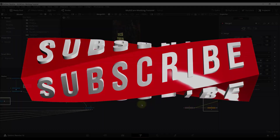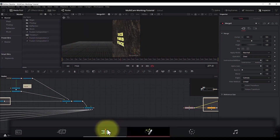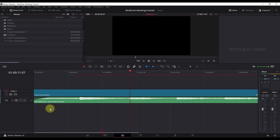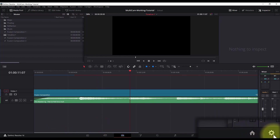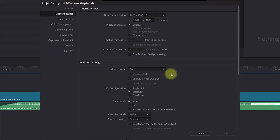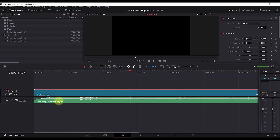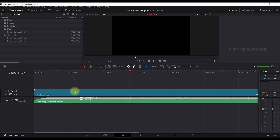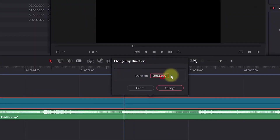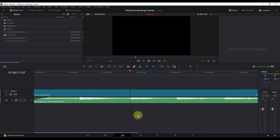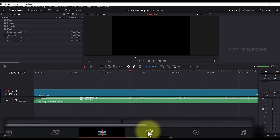I'm in DaVinci Resolve 16. Going to the edit page just to show you some arrangements I did. In the project settings you can see that I'm working in 24 frames per second — this will be important by the end of the tutorial where I show you how to add the transitions. I have a Fusion composition and the audio for my animation. The duration of this clip is 30 seconds, so that's how long my animation will be. Now let's get back to the Fusion tab.